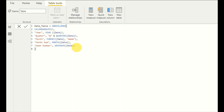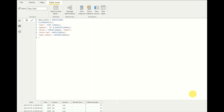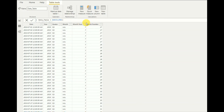After pressing Enter, the new customized date table has been generated. It contains week number, month number, month, quarter, and year — all the columns are there. This is how you create a customized date table instead of using the hidden built-in date table in Power BI.